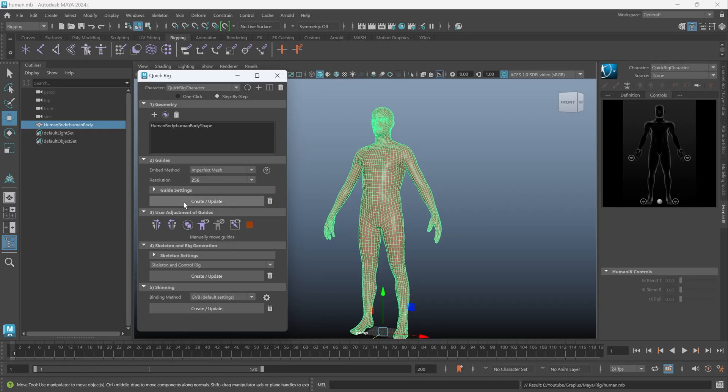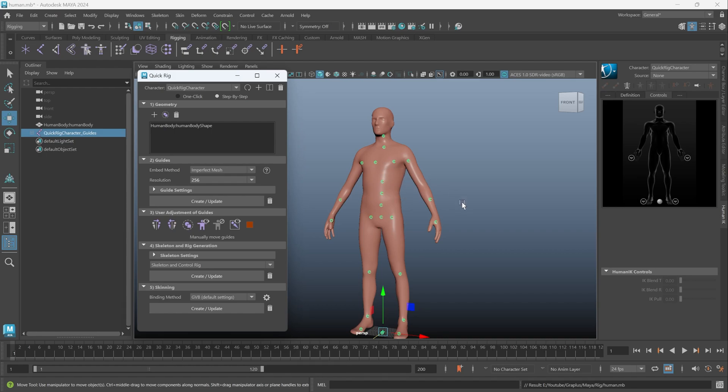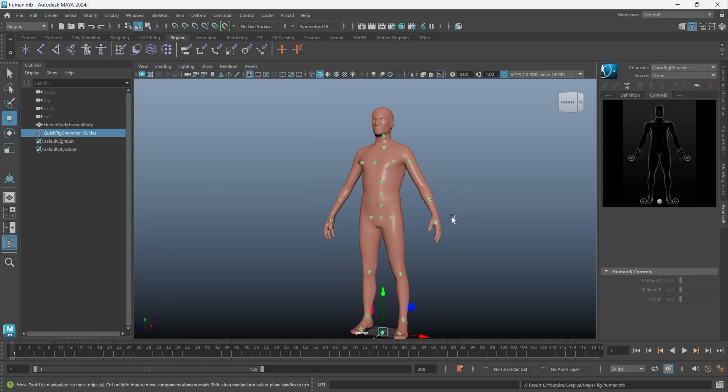We have a lot of options here, like the number of Guiders used in the various areas. Here, I leave the default. Click Create. For this step, we already have many guides inside the mesh. They are not skeletons, just starting points to create skeletons. We can see that the position of these points are not in the correct position.